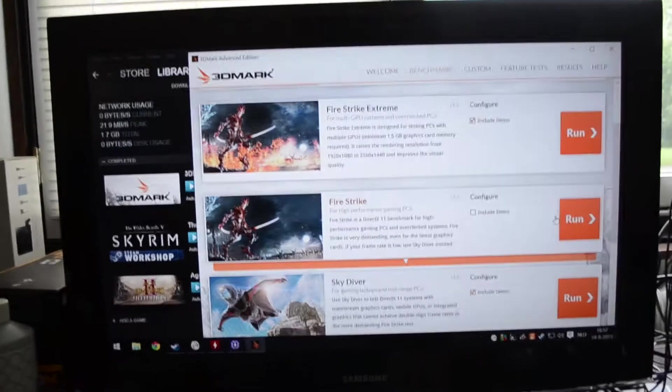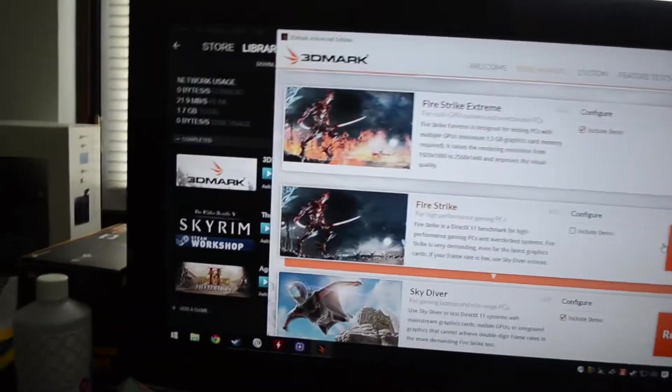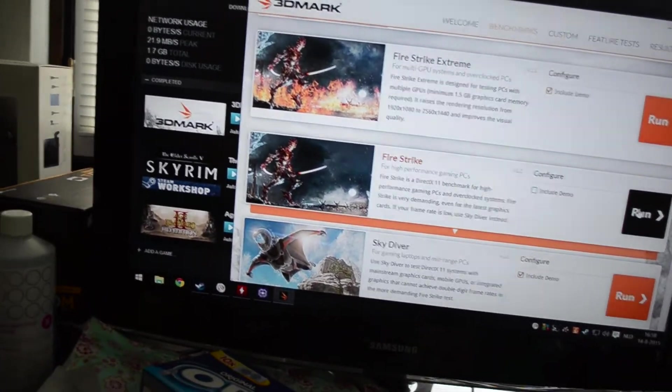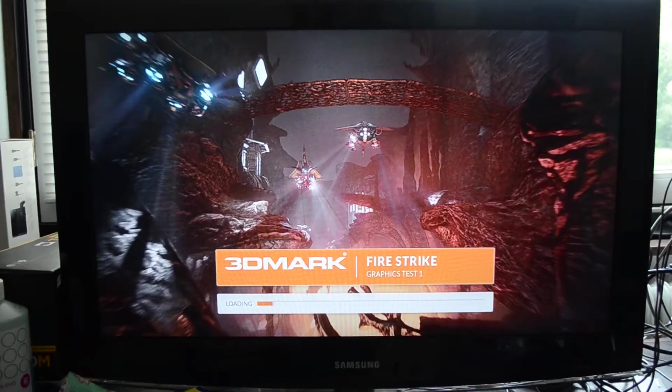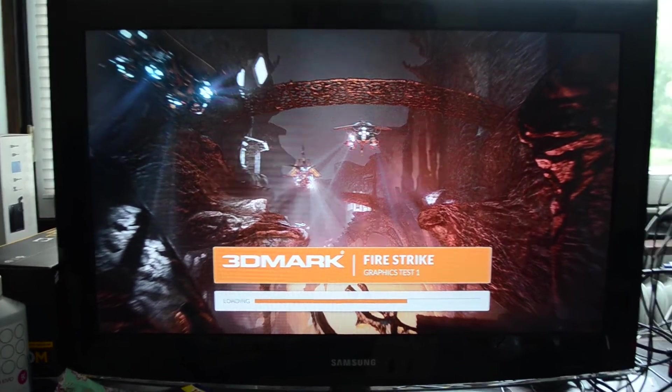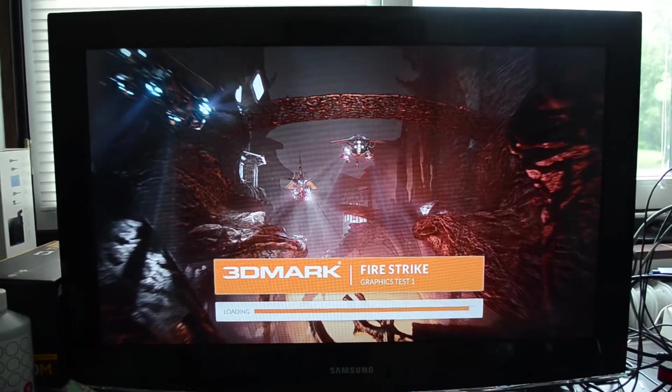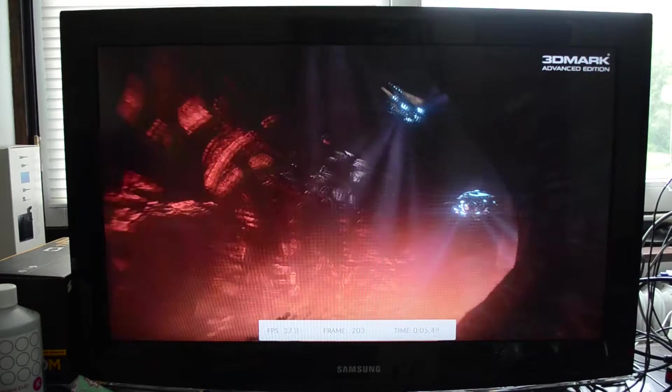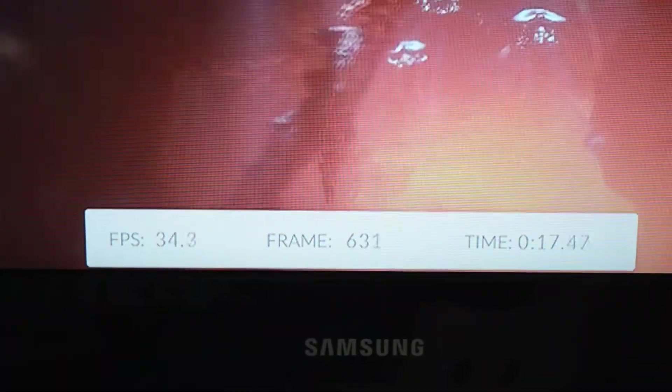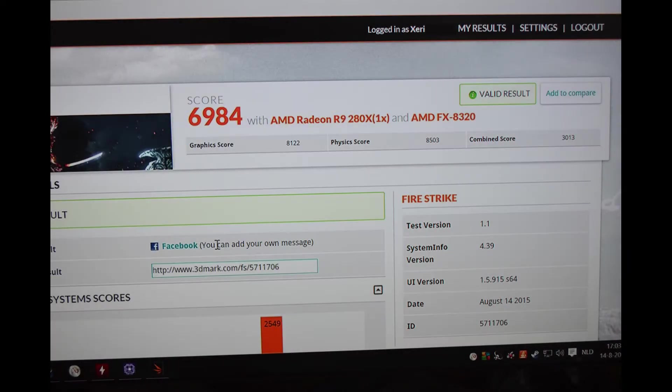But let's see how it can do. We're going to run a 3DMark Firestrike. This is the 1080p version. Let's run it. Okay, so we have our result from Firestrike. It's 6984. To be perfectly honest, I have no idea if that's any good or not, but I included it anyway.